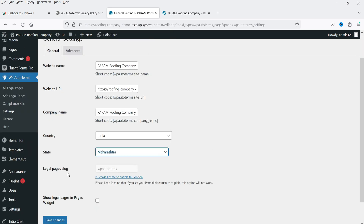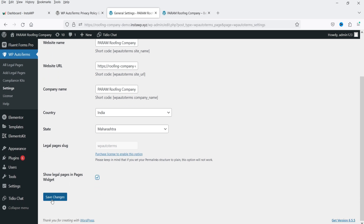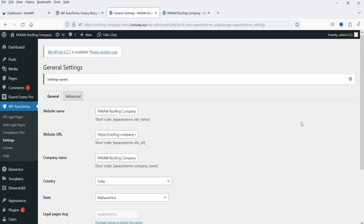Below that, we have the slug that shows WP Auto Terms — it will appear in the URLs of pages created using this plugin. To remove this slug, you would need to purchase the premium version. Below that, there is an option to show legal pages in the pages widgets. Let's check that box and click Save Changes.